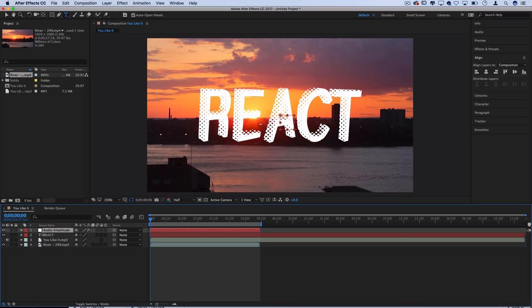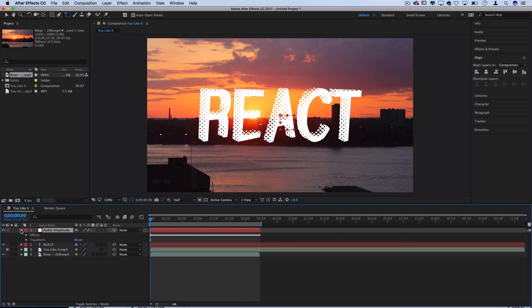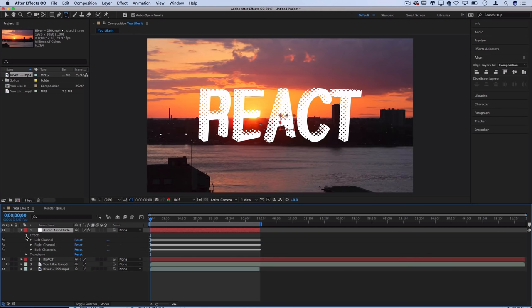What that'll do is make a new audio amplitude layer and what this has in it is keyframes based on how loud the audio is. If you hit the drop down arrow on the effects section you'll see there's a left right and both channels. If for any reason you know some songs have certain things playing in the left ear and not in the right ear and you wanted to separate those you could. In this example I'm just going to use both channels.